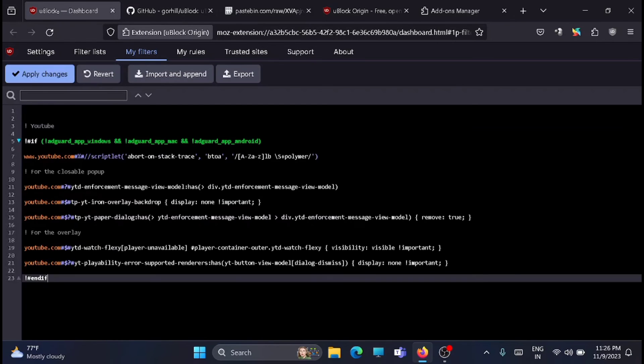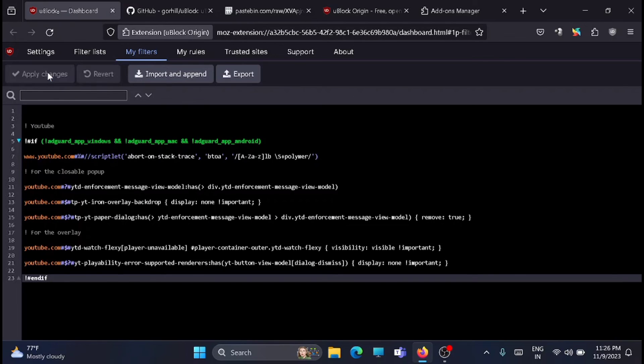Click on apply changes. Done, that's it! Now you can restart the browser and enjoy using YouTube without ads. Thanks for watching this video. Please subscribe, like, and share. Thank you.